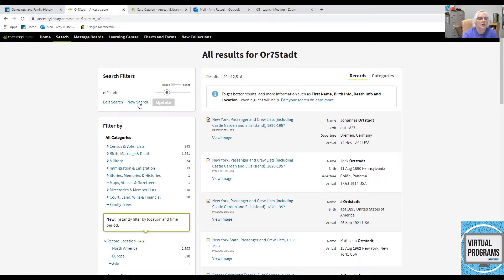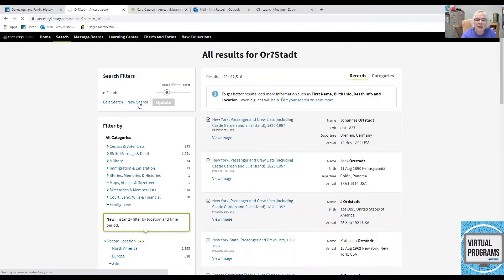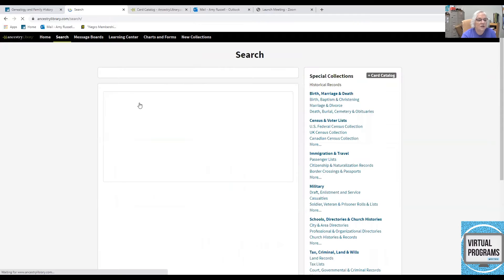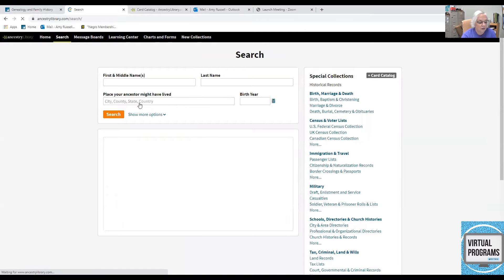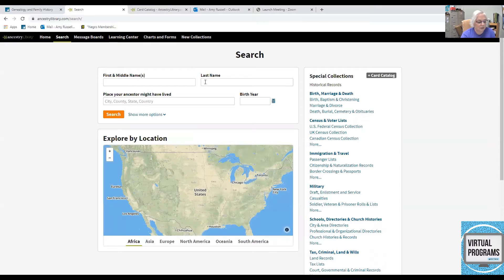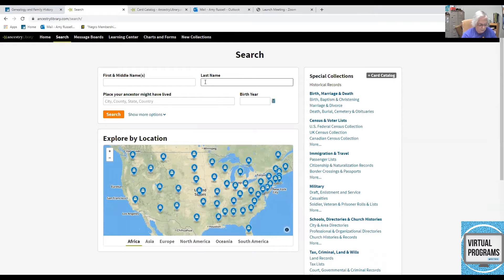Now, there's another wildcard you can use and it's the asterisk. The asterisk is used to find from zero to five letters. So, let's try this one.